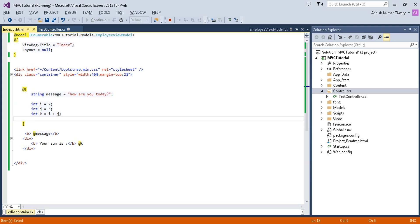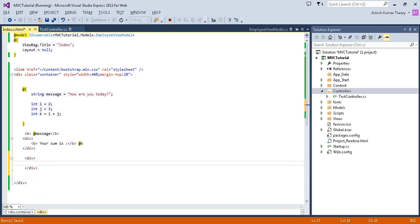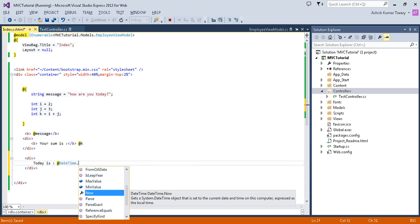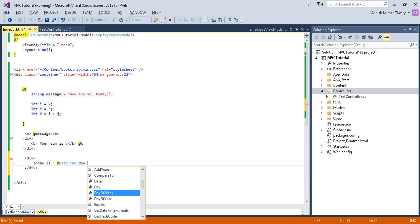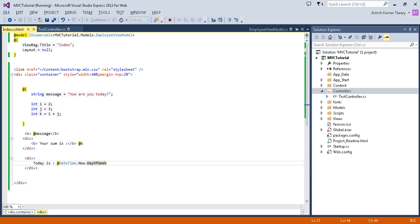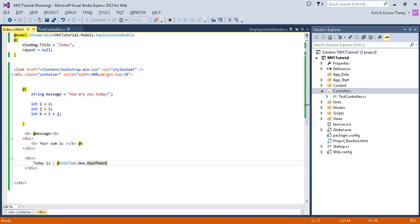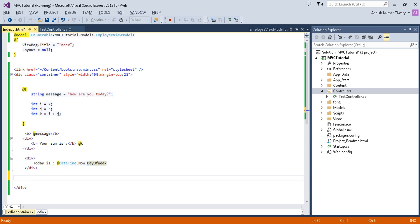Now come to the third thing. I'm just using one more div and putting "Today is". I'm going to use an object here. Today is @DateTime.Now.DayOfWeek. Now it will give me today. So here you go: today is Sunday.